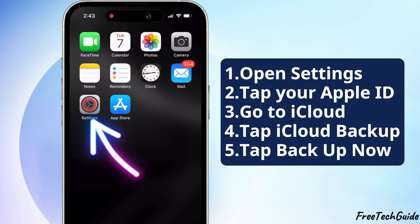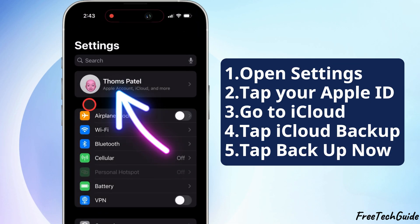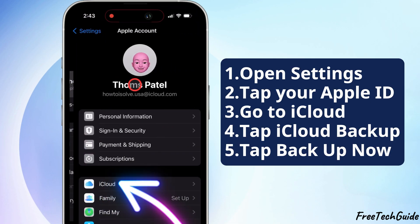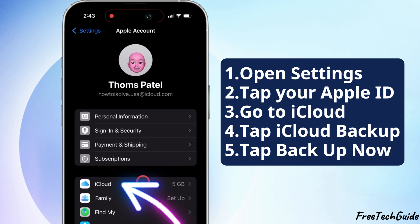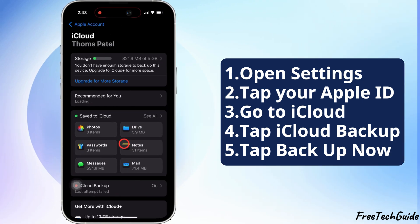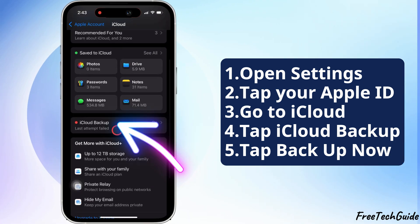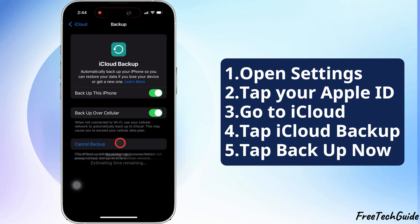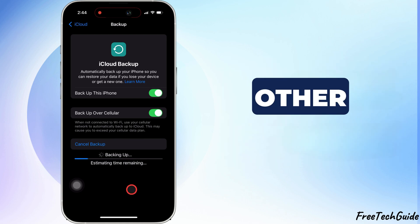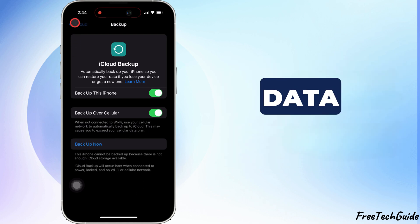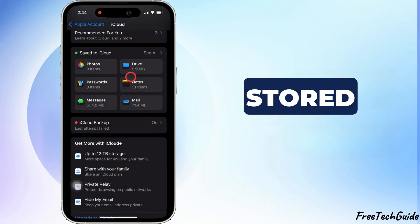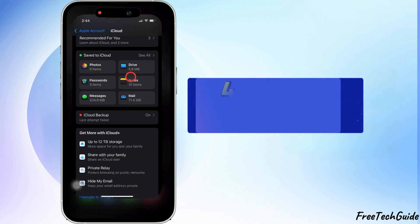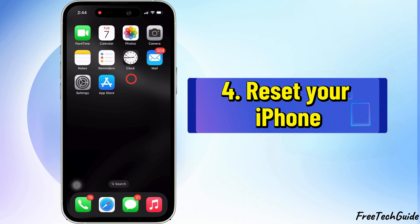Open the Settings app, tap your Apple ID at the top, then iCloud and select iCloud Backup. Back up now to ensure your messages, photos, and other essential data are safely stored.